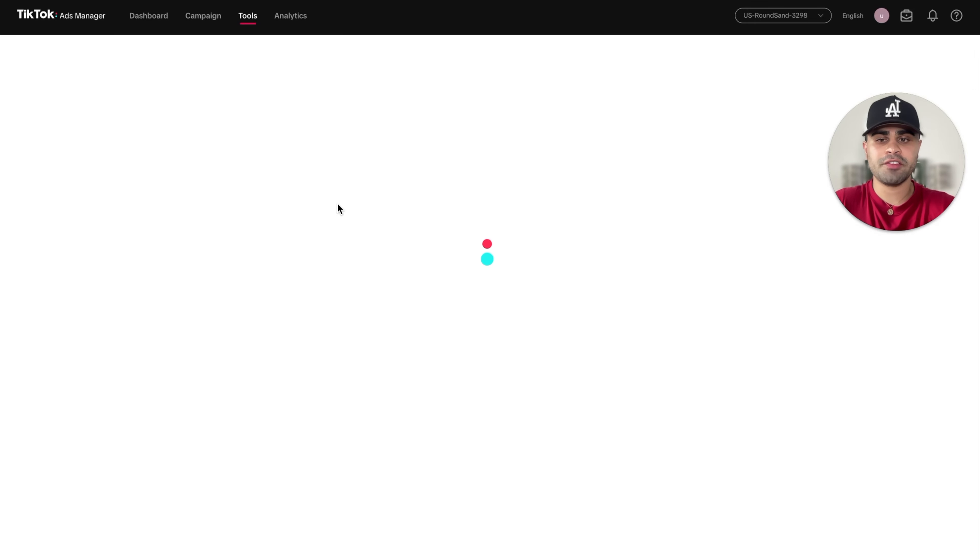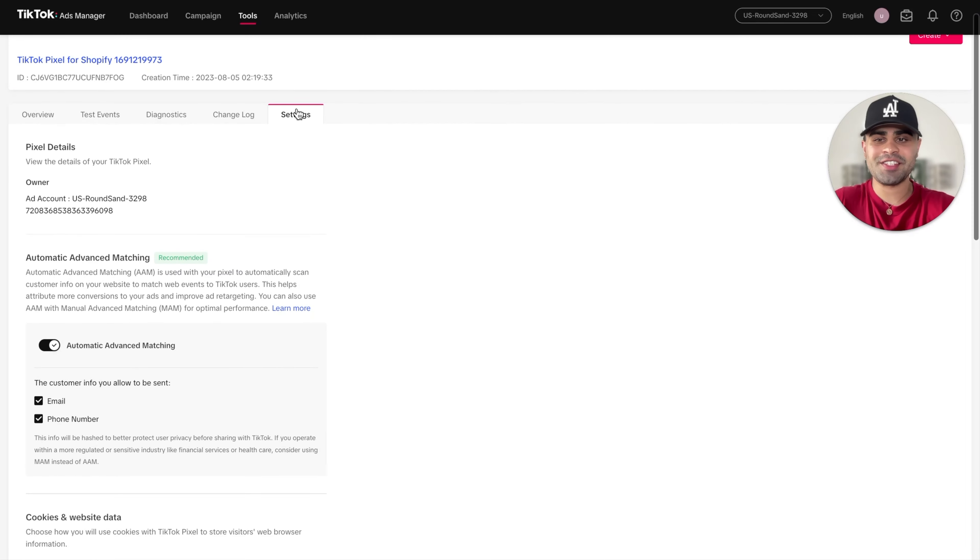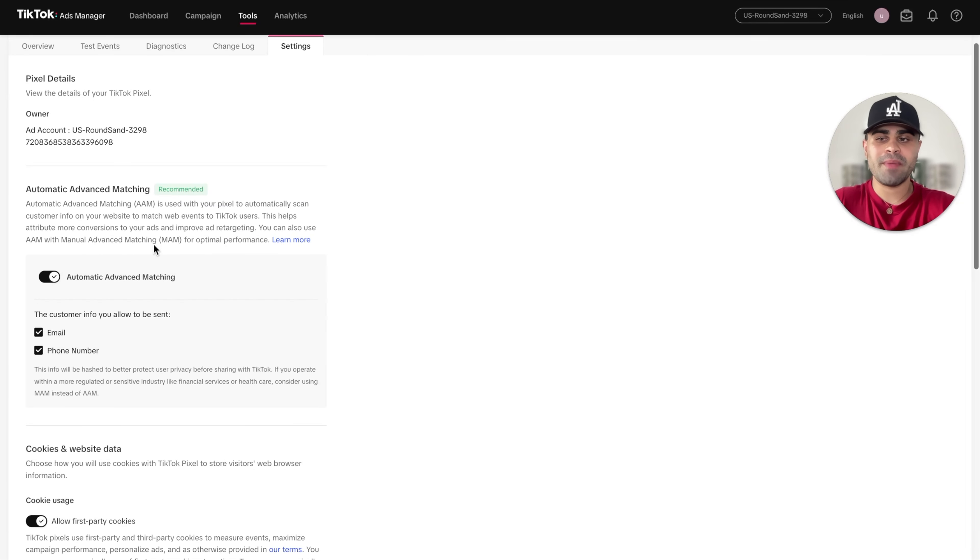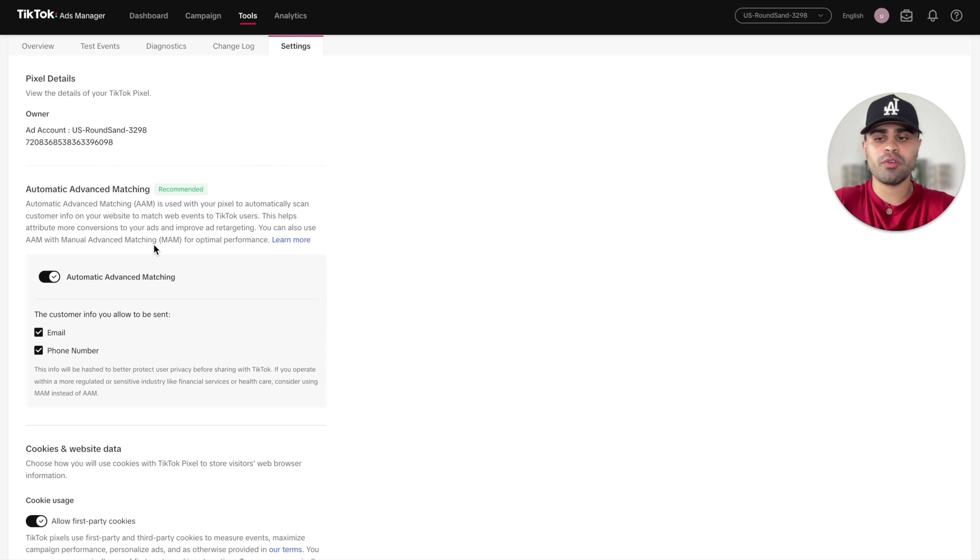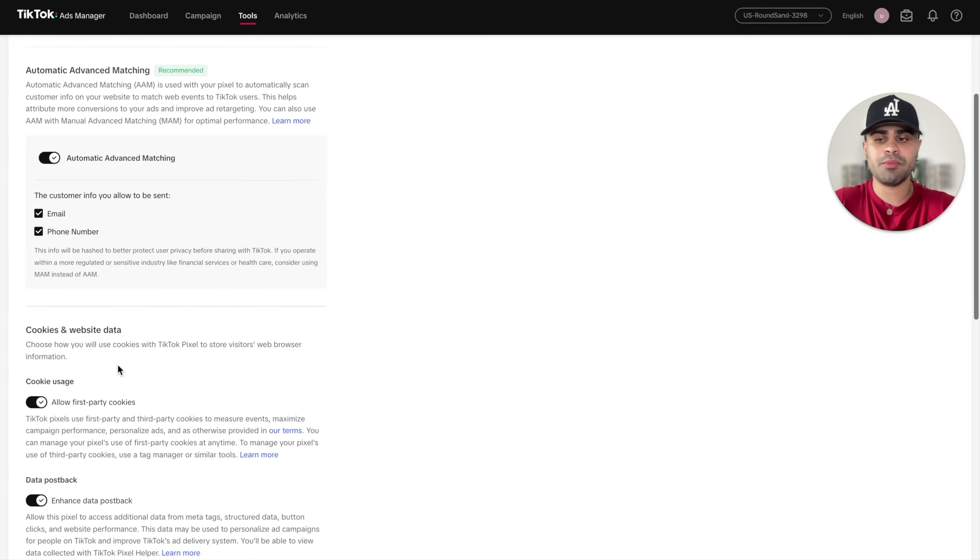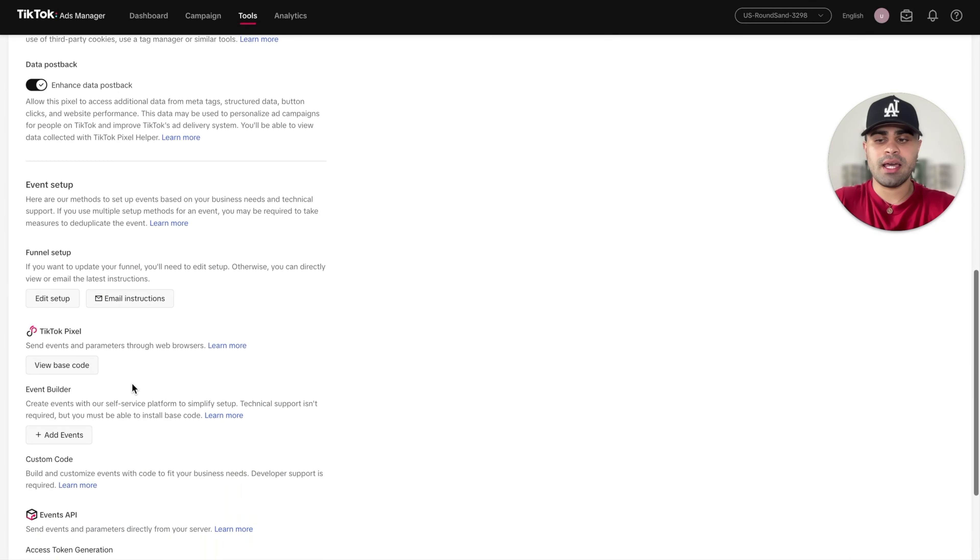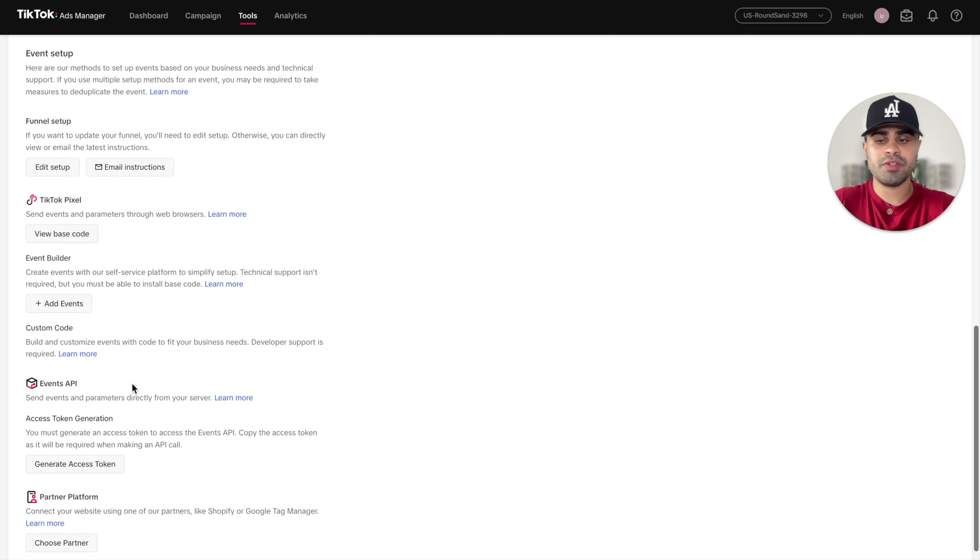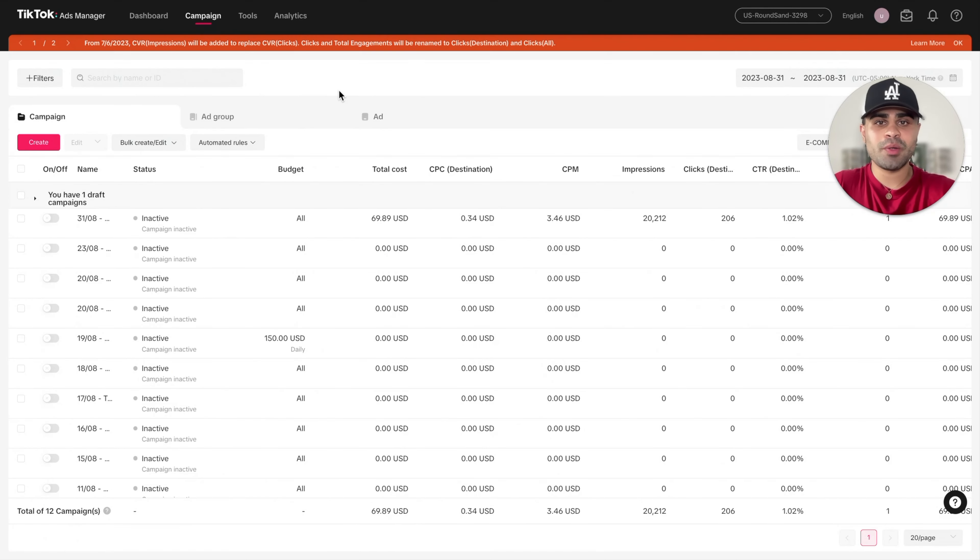We'll click on the pixel. And then afterwards, once we're in settings right over here, we want to make sure automatic advanced matching is turned on. It essentially just maximizes the tracking of the pixel when you are running ads. And also make sure these two checkboxes are enabled. Same thing with cookie usage and data postback and everything else you can pretty much just leave at default.